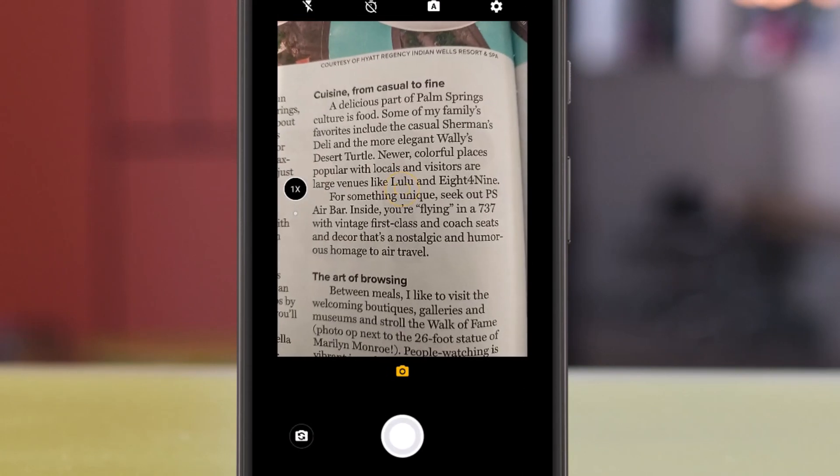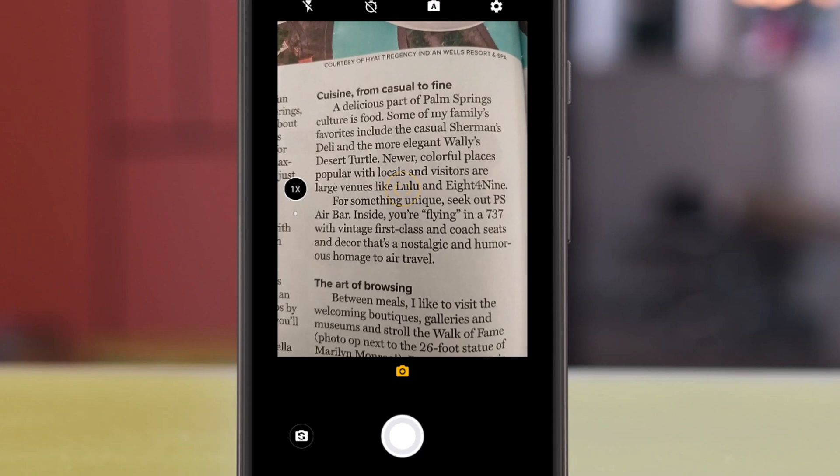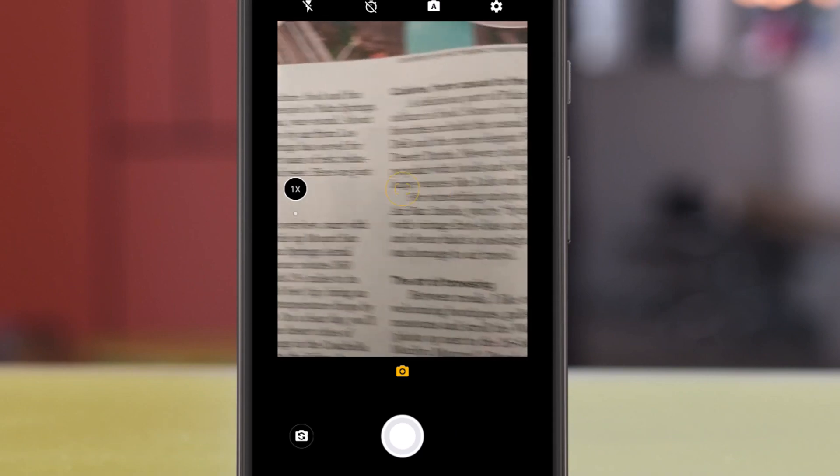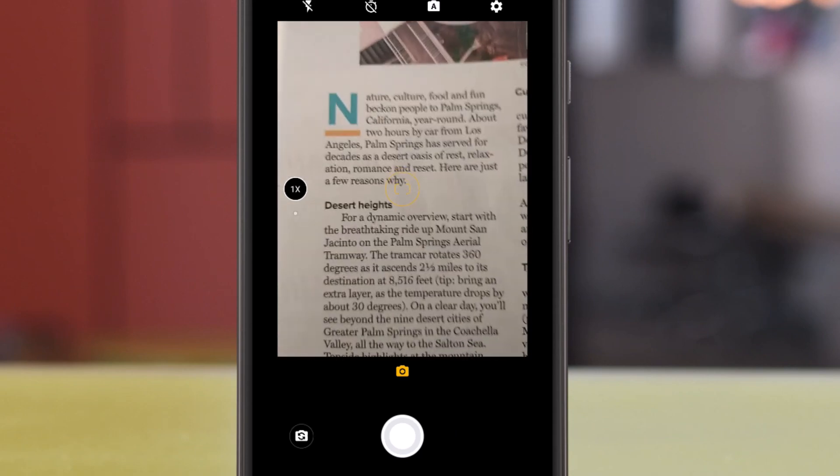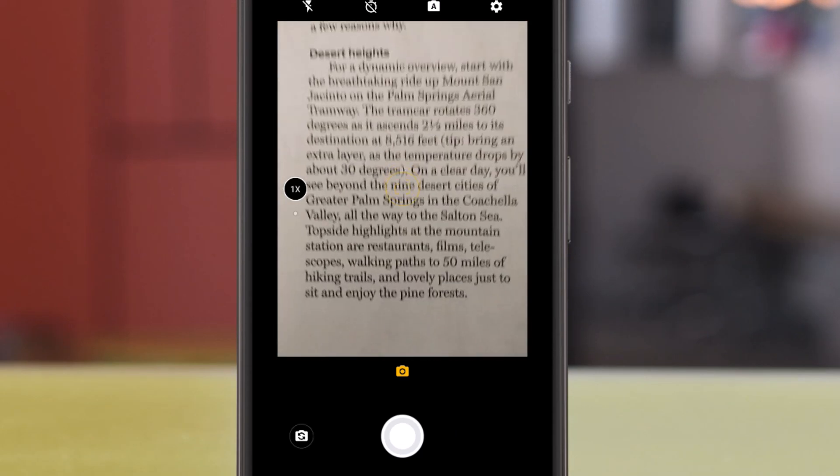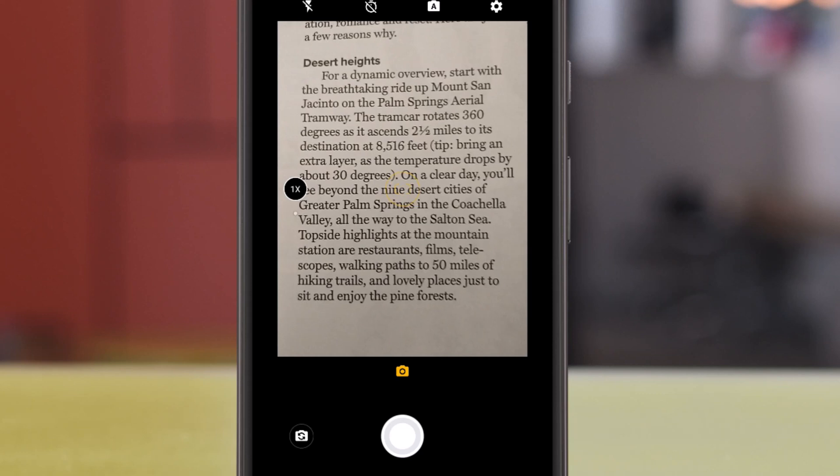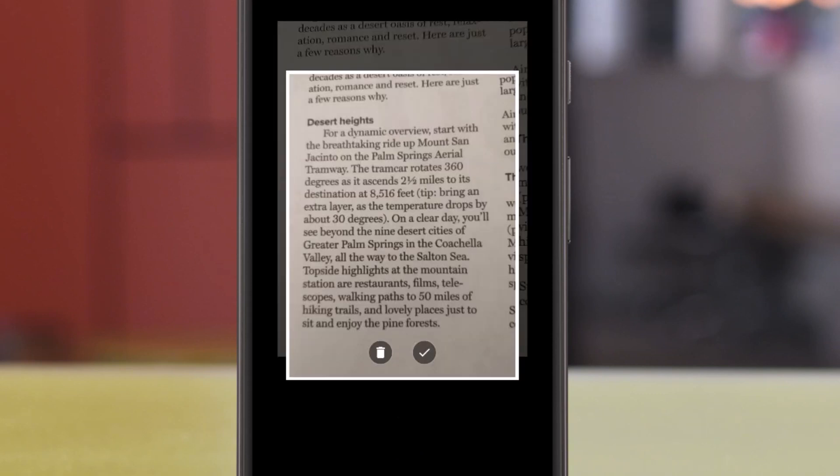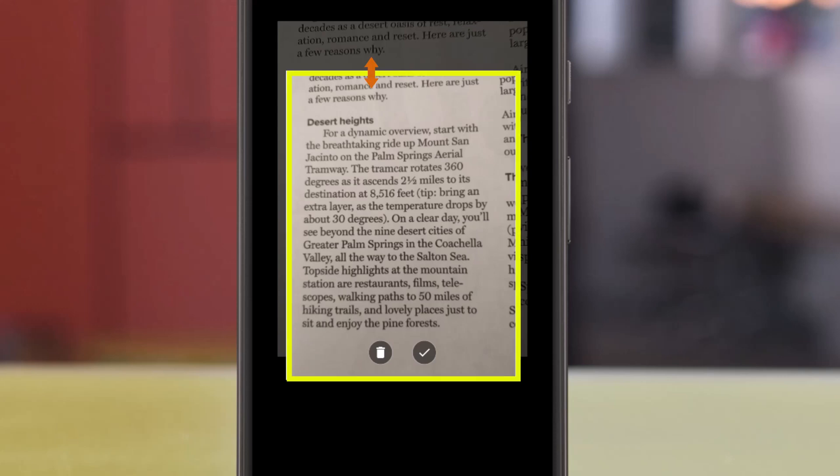And then you find what you're going to scan in your phone. Center it. Go ahead and take a picture. At this point, it shows you what you've captured. You can adjust the cropping on it here. And then hit the check mark when you're ready.